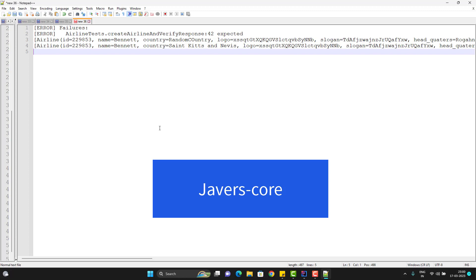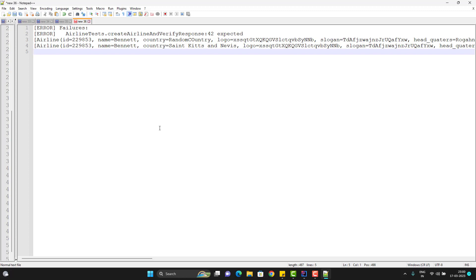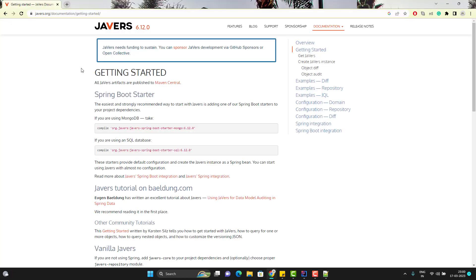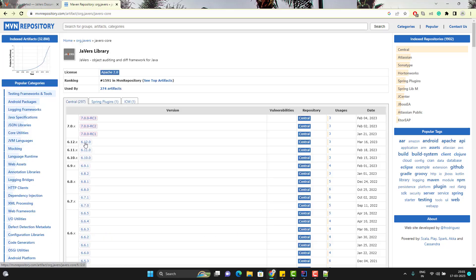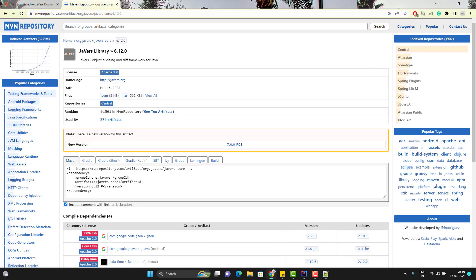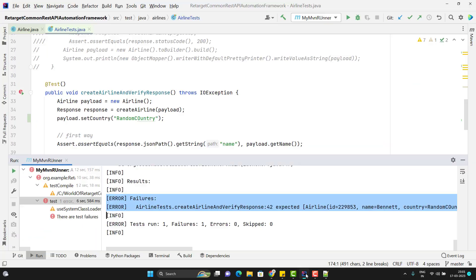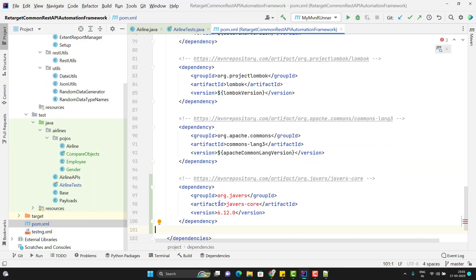Yes, we have a Java library which can help us achieve this, and that is called JaVers. This is the official document of JaVers and it is really useful if you want to compare two POJO objects and just want to know what has changed or what the difference is between two objects when they are not matching. Let me show you a simple demo first, and then I will show you how we can implement it in our test cases.